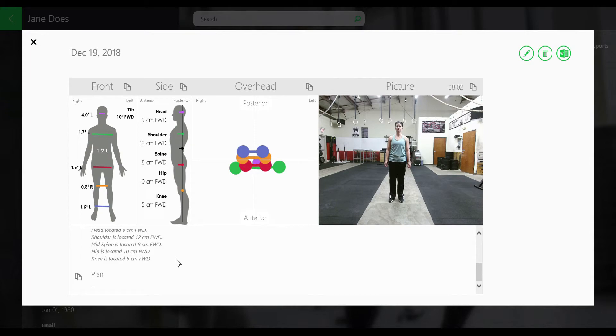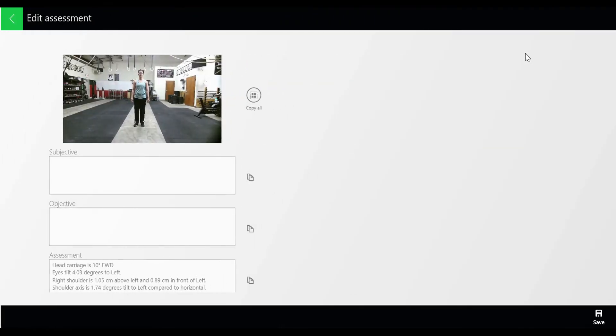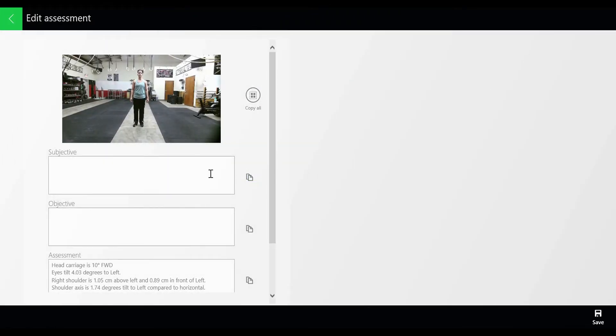Now, going up and clicking the pencil in the right-hand corner, you can edit and add in subjective and objective notes.